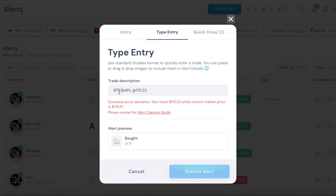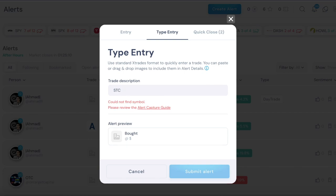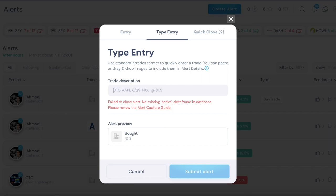For stocks it's the same thing but it's even simpler, just do this. BTO, buy to open, Apple, and at this price. If you want to sell then you do STC which means sell to close, Apple at 171.2.